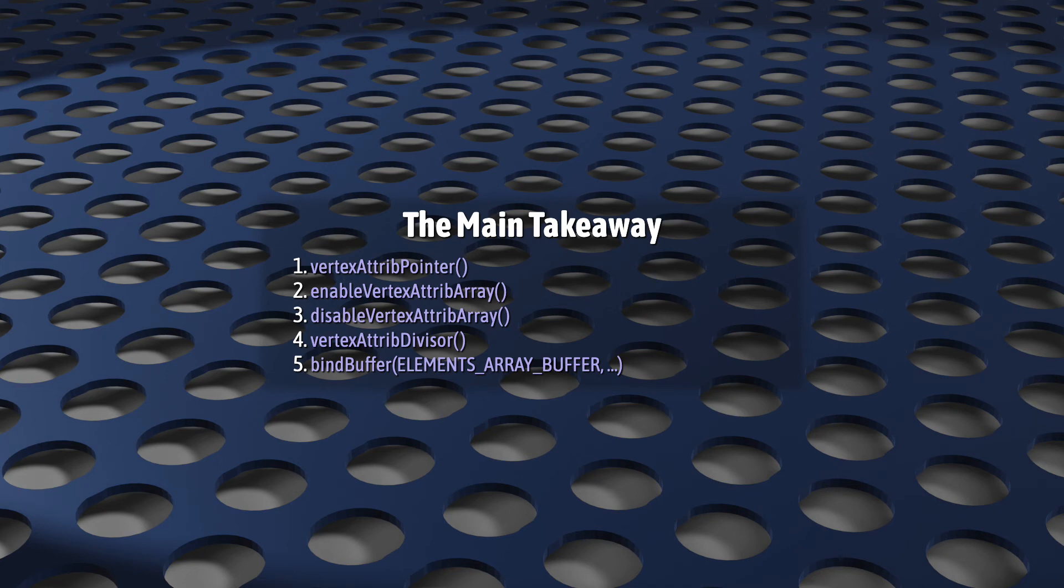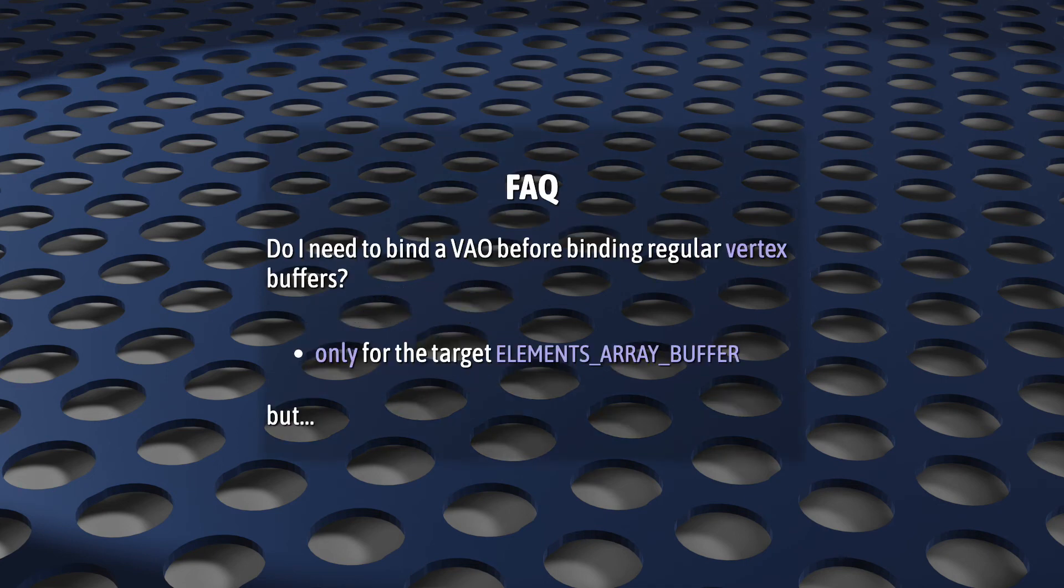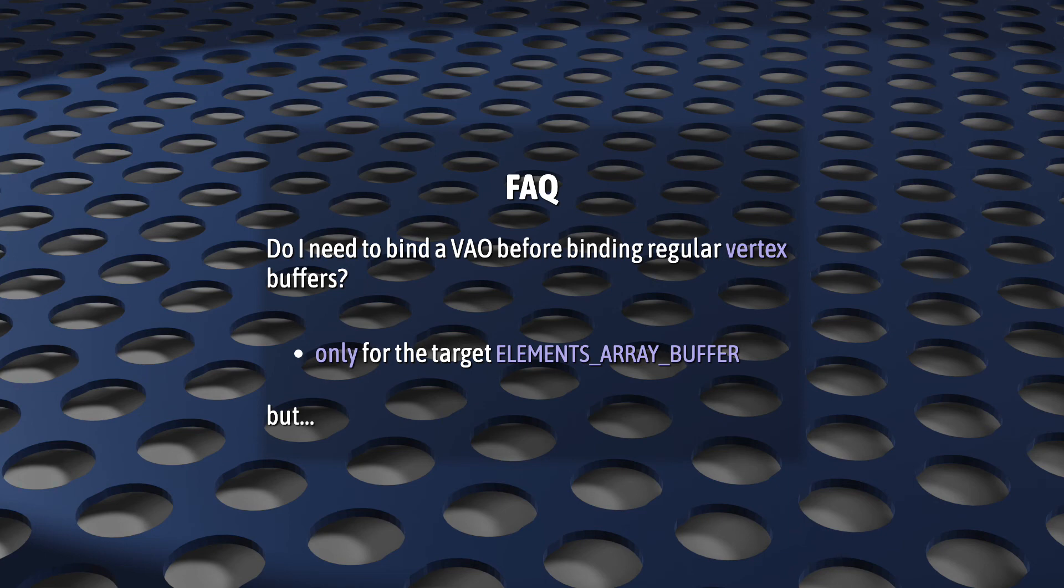Another question. Do I need to call bindVertexArray before binding my regular vertex buffer? Quick answer, no. Long answer, no. Useful answer, calling bindBuffer with anything other than elementsArrayBuffer will not change the VAO.